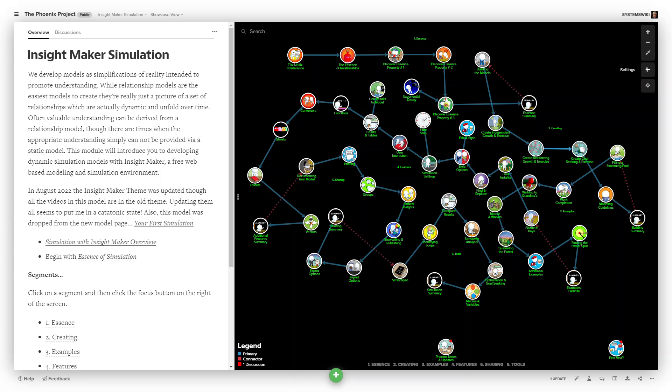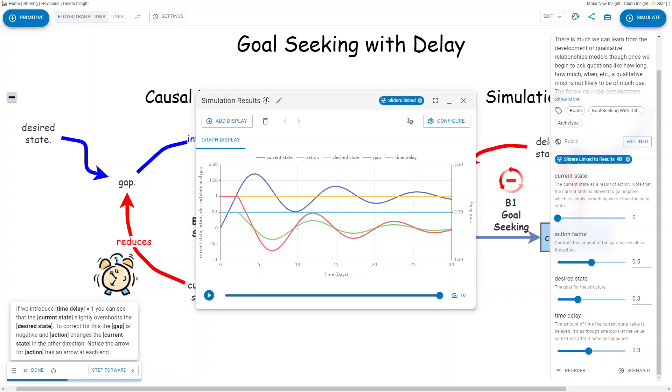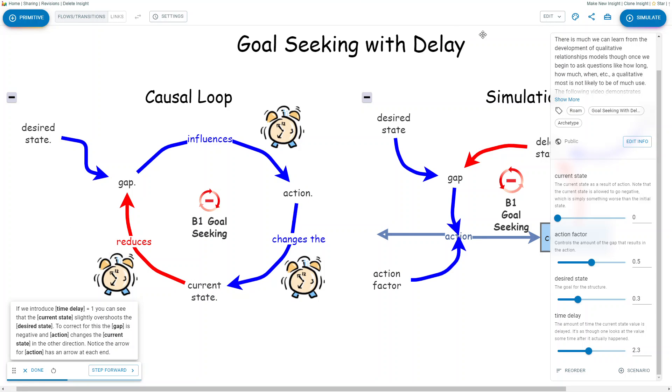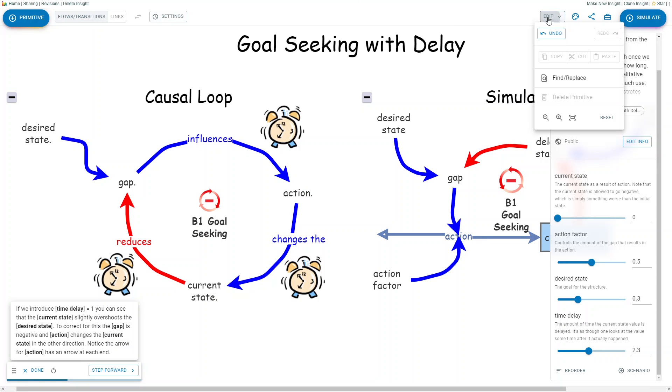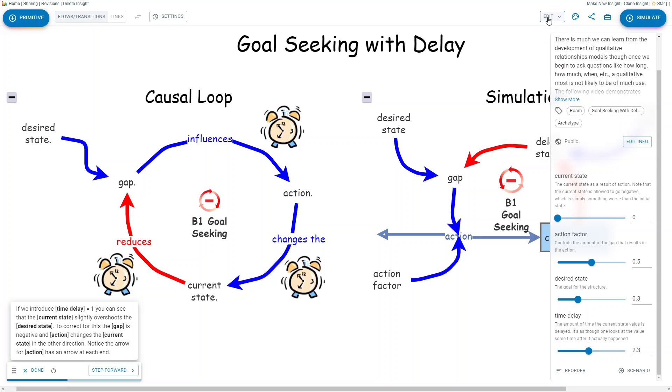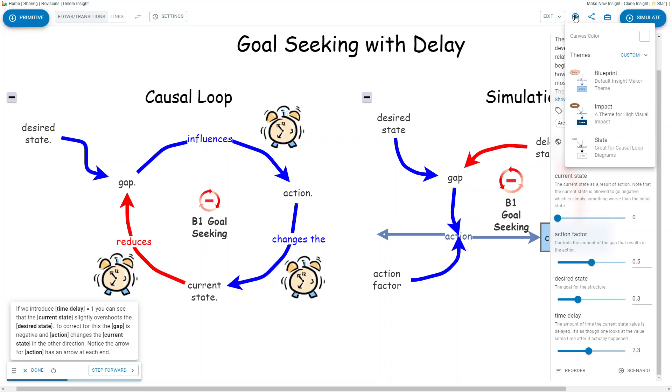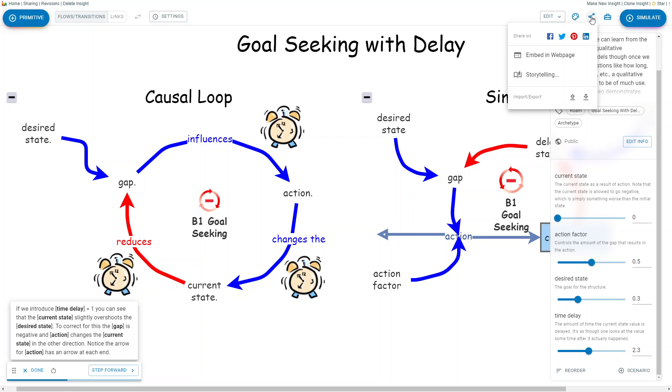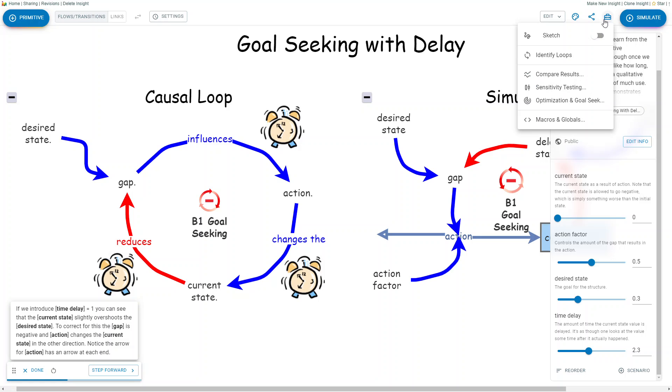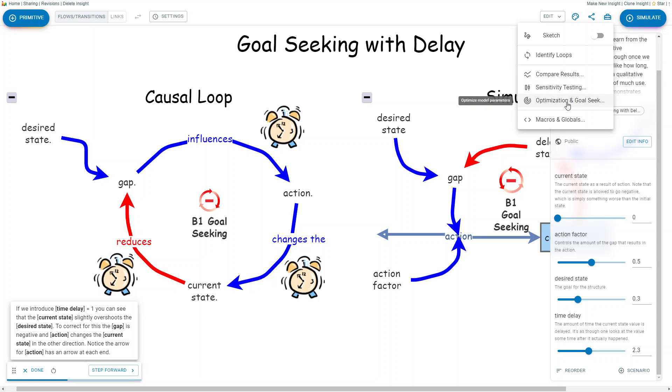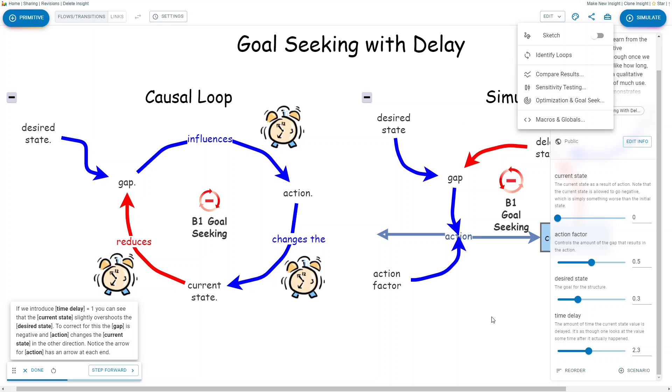And I neglected to talk about the fact that there are some options over here in terms of editing some things to do with canvases to embed the web page in somewhere else and to do storytelling, importing and exporting, and identifying the loops, comparing results, doing sensitivity analysis, optimization, and developing macros that you want to use in models.